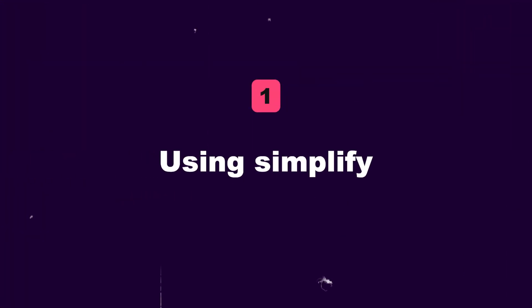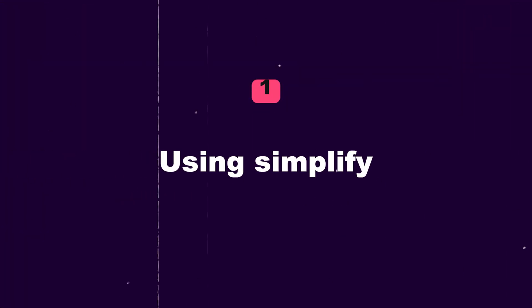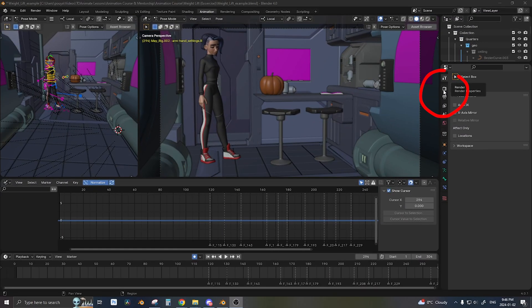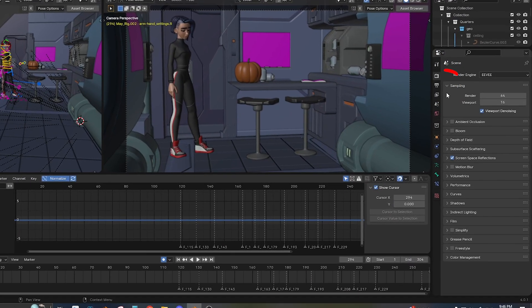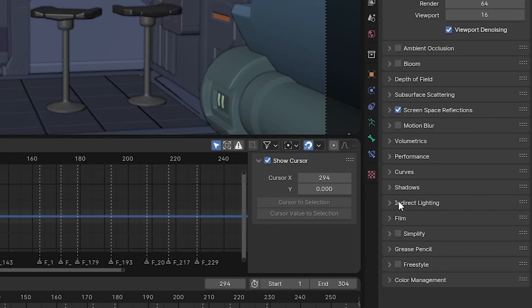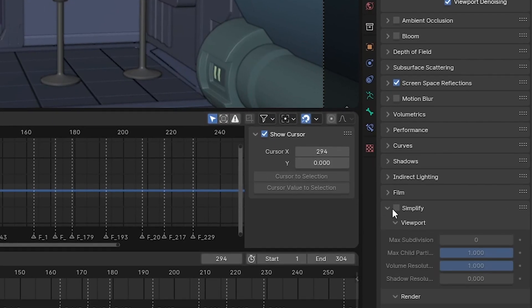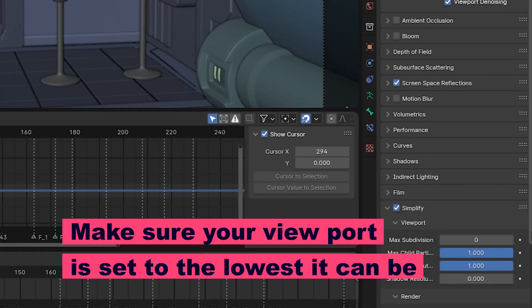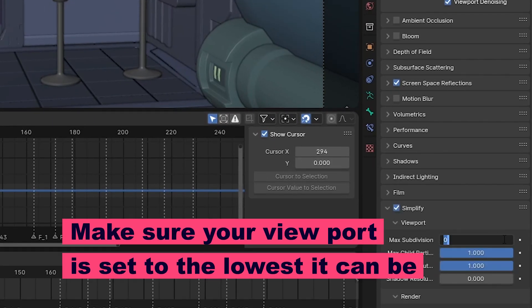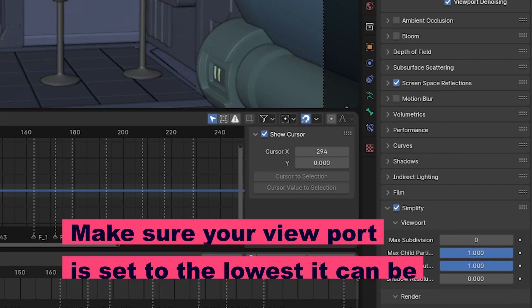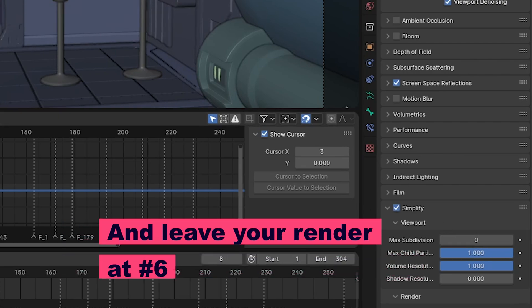Number one is using Simplify. Simplify is the easiest way to get your scene to run faster with a single click of a button. You want to make sure your viewport is set to the lowest it can be when you're animating, and for render you can leave that at number six.